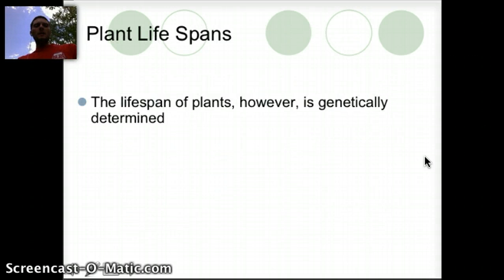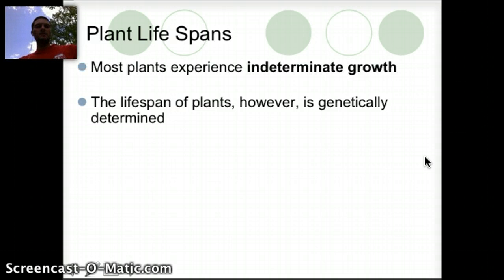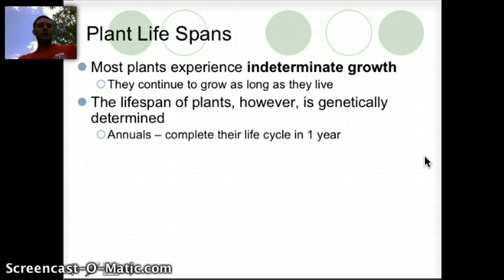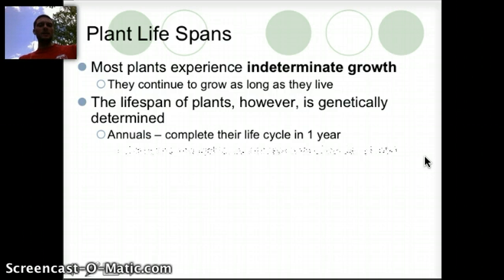Plants' lifespans can be genetically determined. Most plants have some sort of indeterminate growth and they continue to grow as long as they live — until something comes along and removes them. There are two different types. Annuals complete their life cycle in one year, so they have an annual life cycle and after one year it's done.